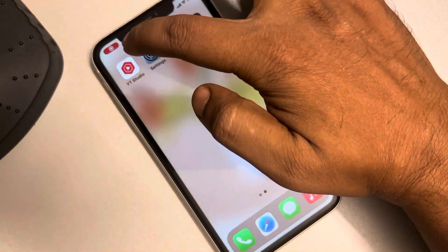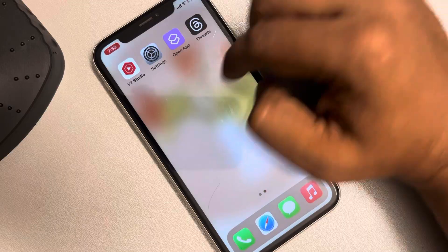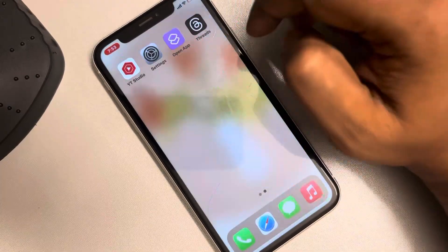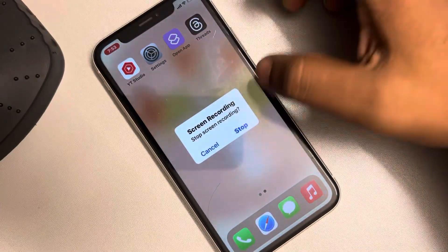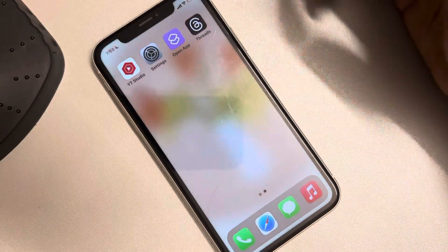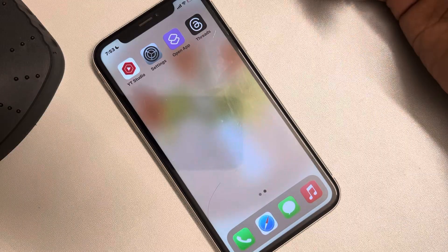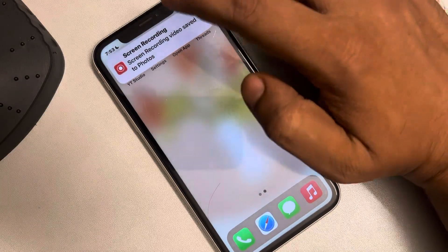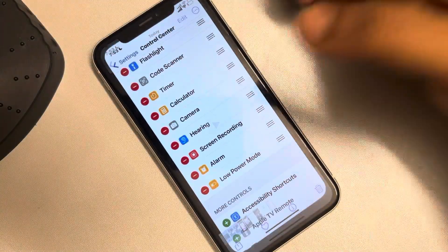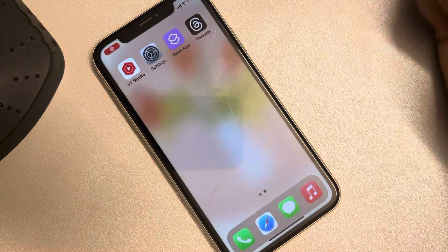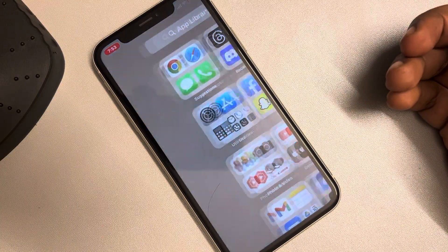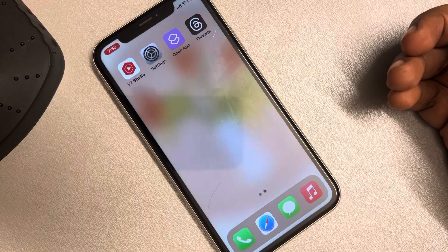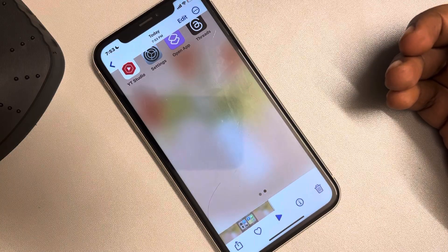You can see the red icon here. Whenever you tap on it to stop, the recording will be saved. The screen recording will be there in your Photos. That's it guys — please do like the video to support us, and thanks for watching The Geek Page.